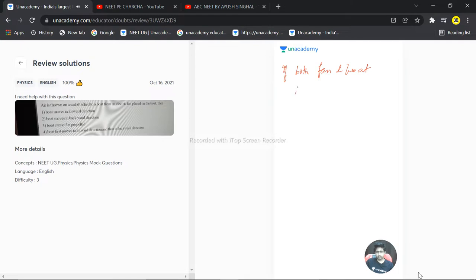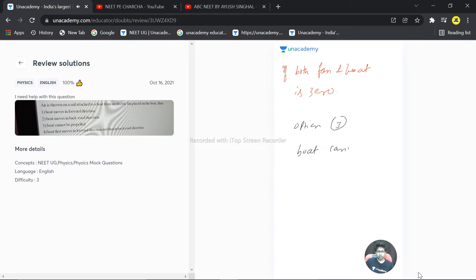So the correct choice will be option number three - the boat cannot be propelled. Hope this answered your question. Thank you very much.